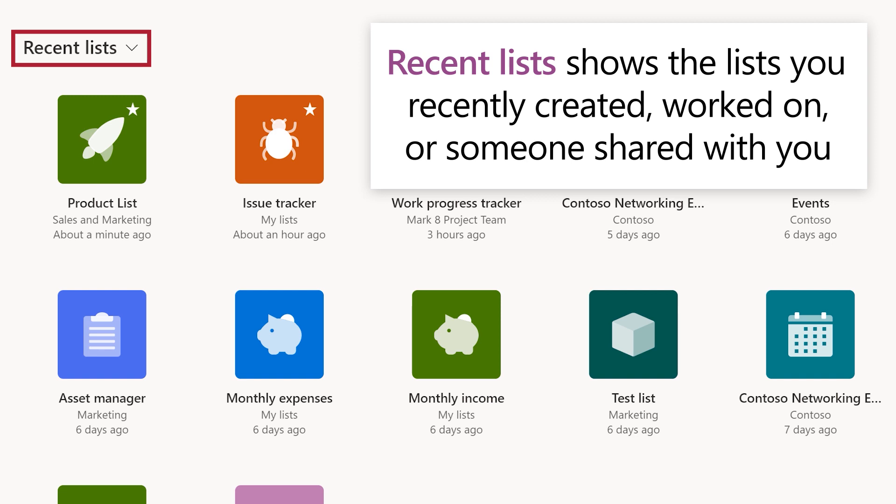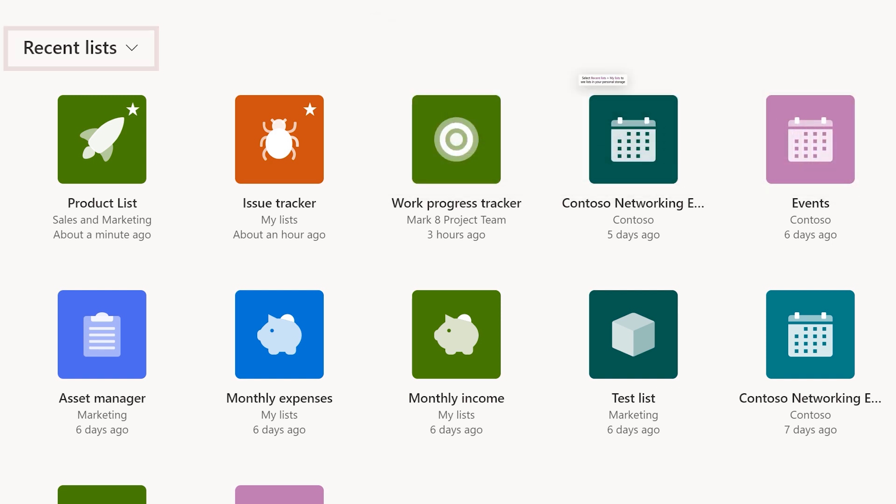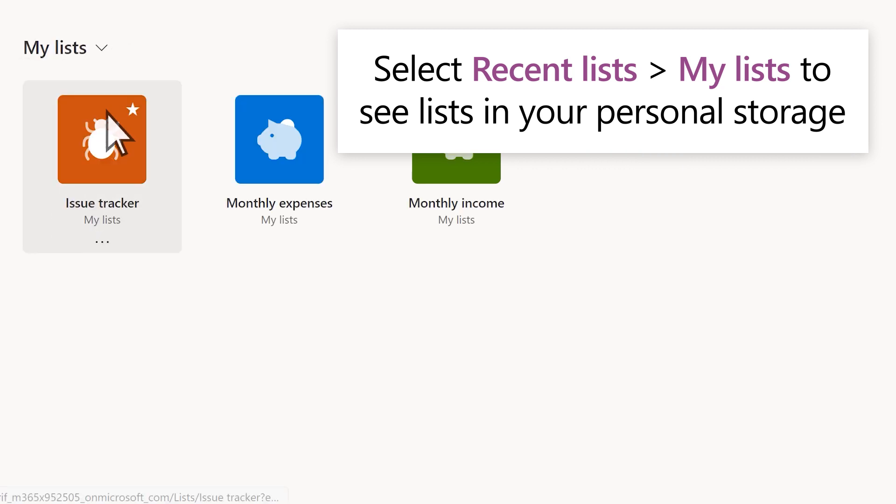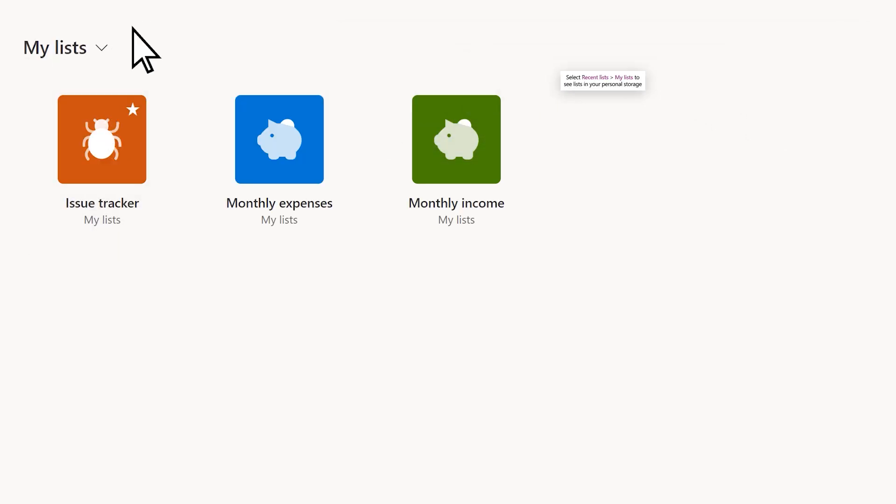To see only the lists in your personal storage, select My Lists from the Recent Lists drop-down.